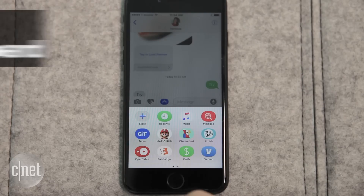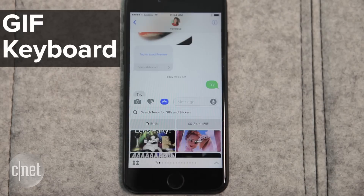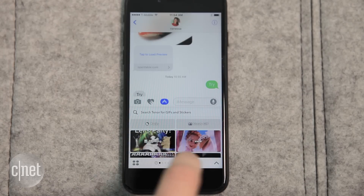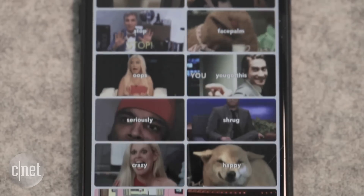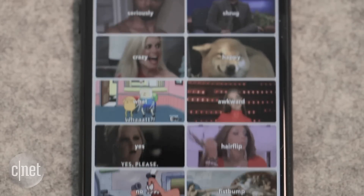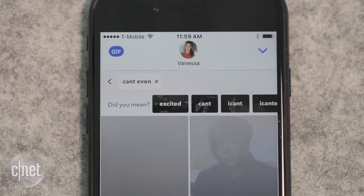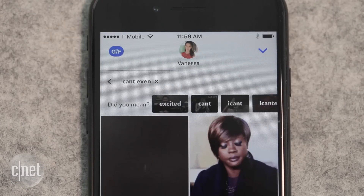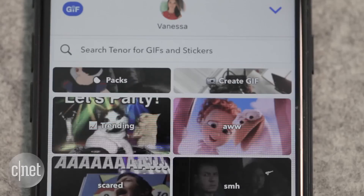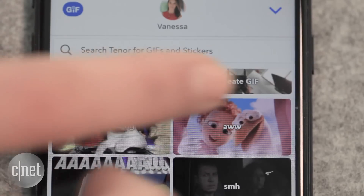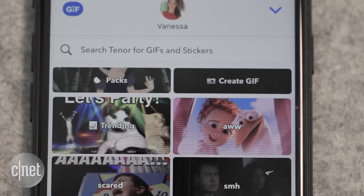But why would you even need apps in Messages? Let's start with your basics. Adding GIFs to your conversation just got easier. GIF Keyboard has a huge library to choose from right from the search bar, and if you can't find what you're looking for, you can create one right there in the Messages app.